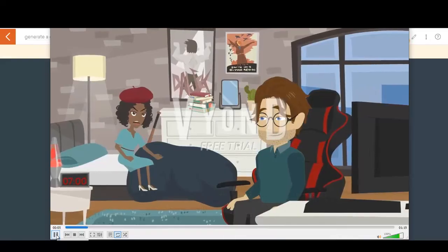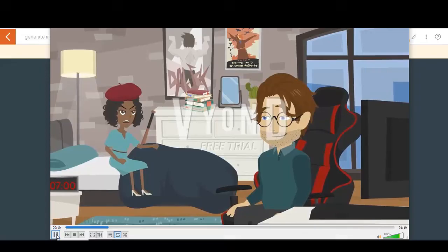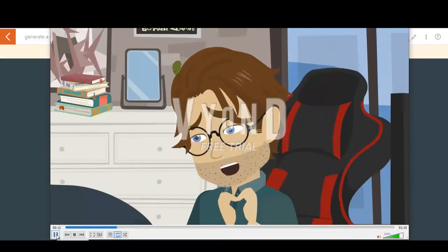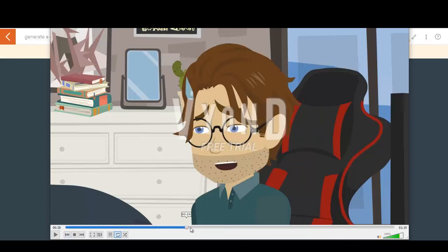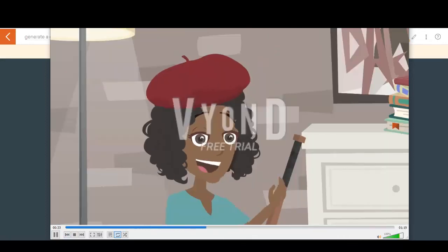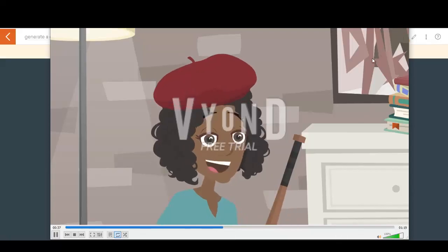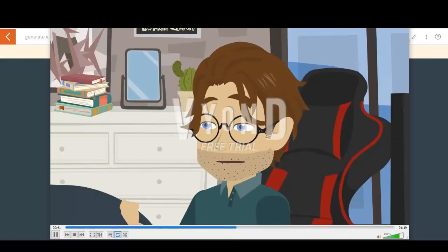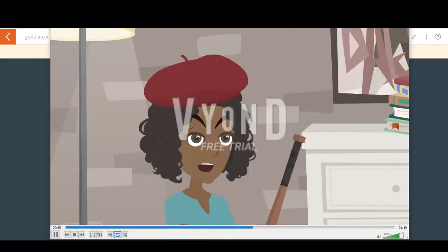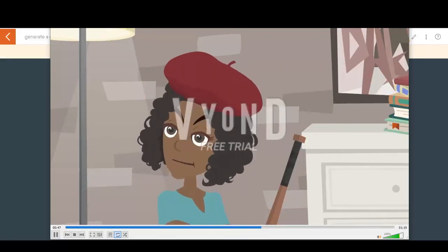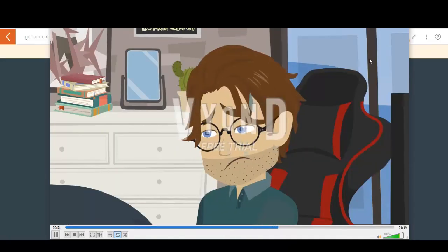I can't believe you forgot my birthday again, it's not like I don't remind you every year. I'm sorry, I just got busy with work and it slipped my mind. Did you know that forgetting special occasions is one of the top reasons for relationship dissatisfaction? I didn't know that but I do love you and I don't want to make you unhappy. It's not just about me being unhappy. It's about showing that you value and appreciate me.